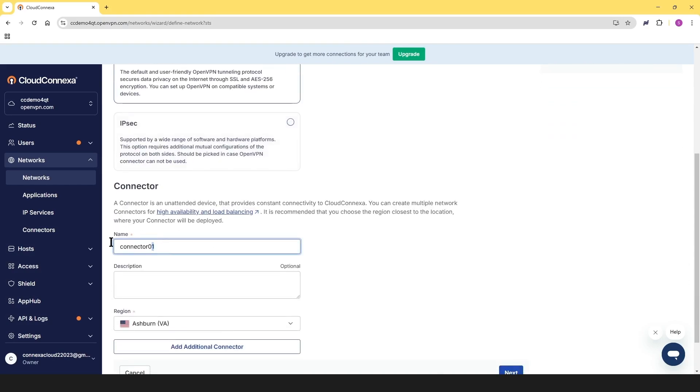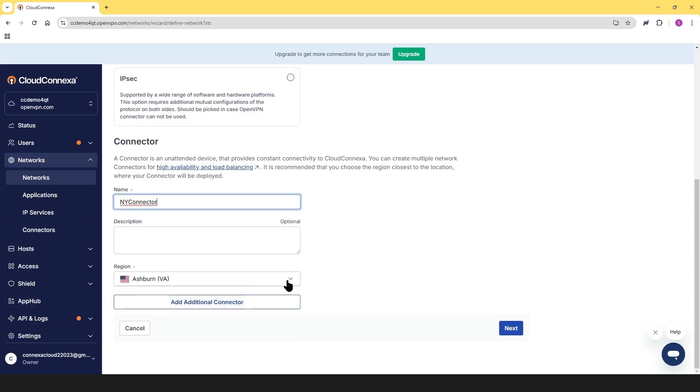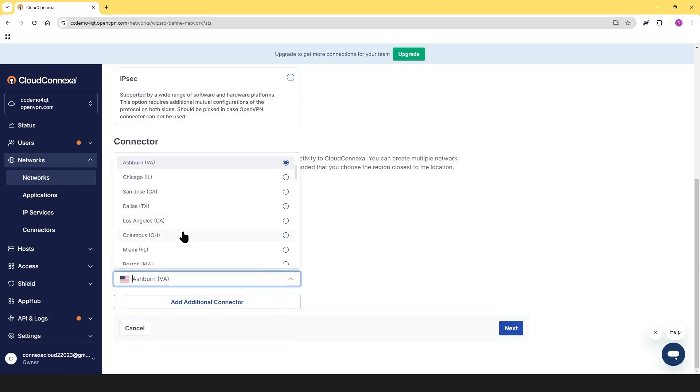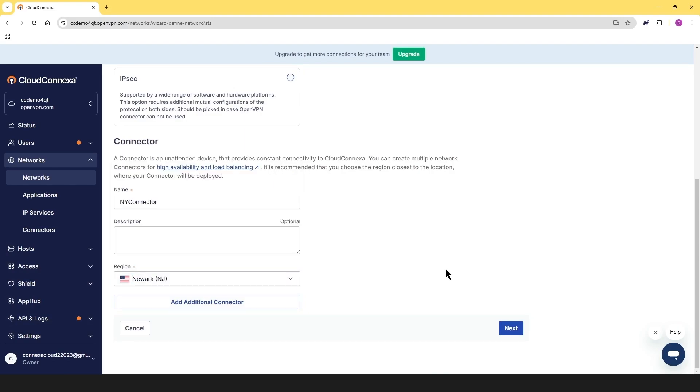Then for the connector, let's name the connector. We're going to call it NY connector. We need to choose the closest region to our resource, which is going to be in our case, New York, New Jersey. And then we're going to click on next.